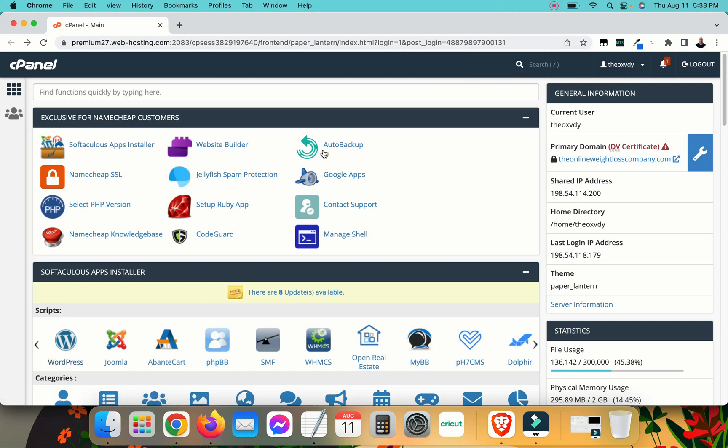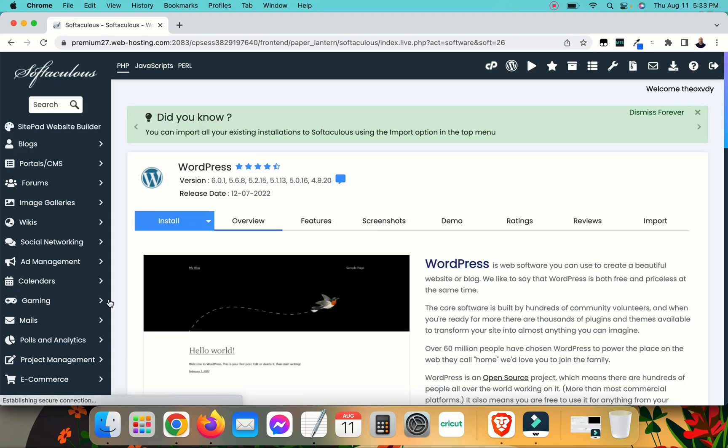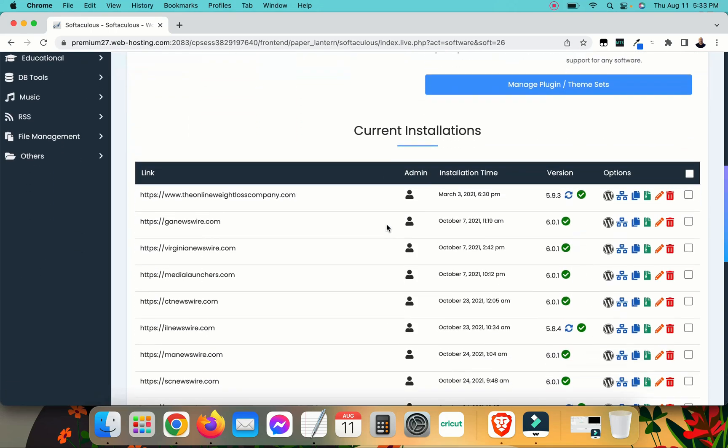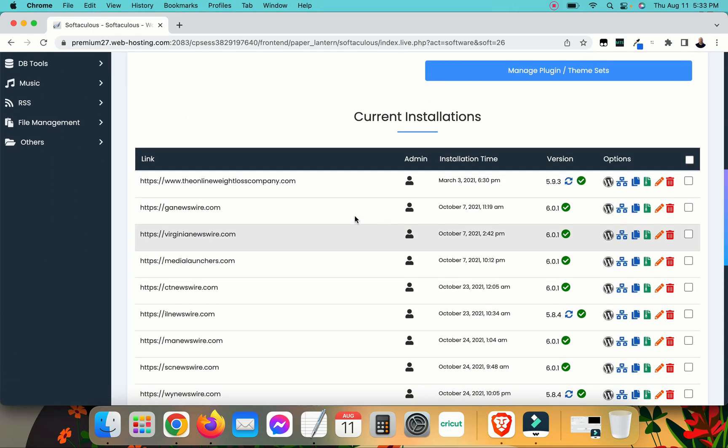So you can find it real easy those ways. Just click on WordPress under Scripts, and this will take you to the Scripts page under WordPress.